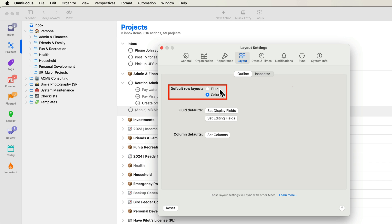This places the title of the action on the first line and the other fields below it. In previous versions of OmniFocus, the Fluid view displayed a limited number of fields in a pre-configured order. OmniFocus 4 removes this constraint. You can specify what fields are included and in what order.